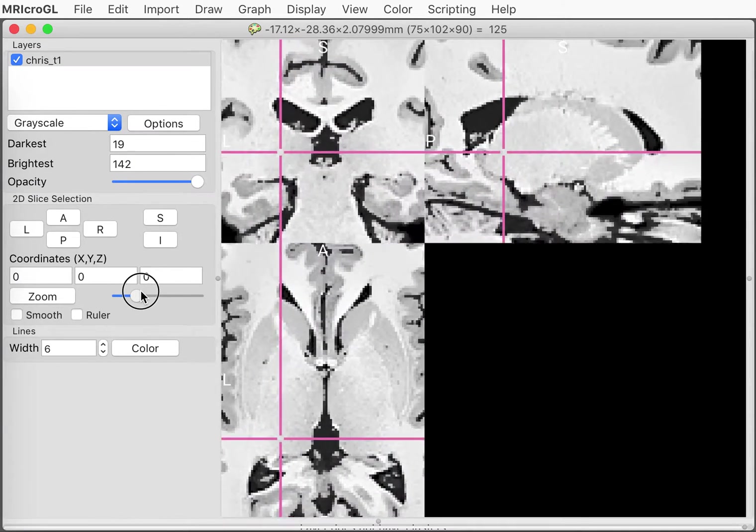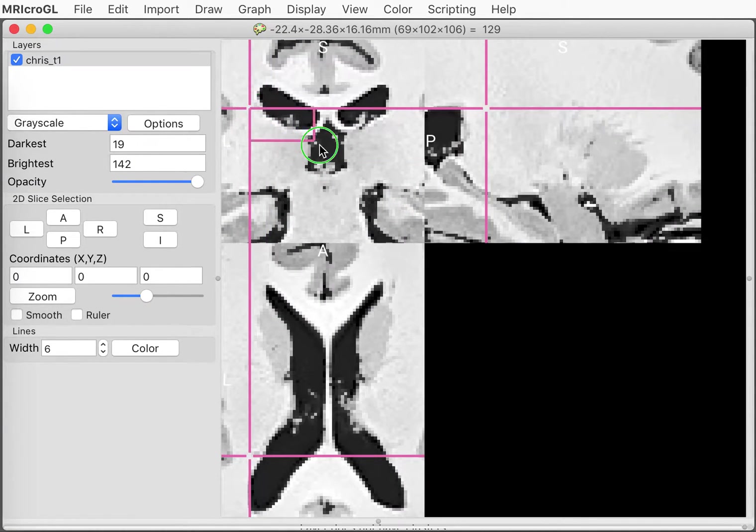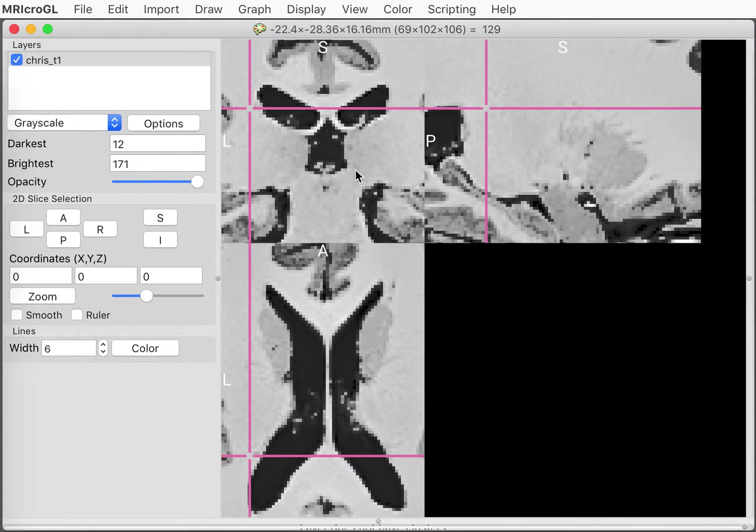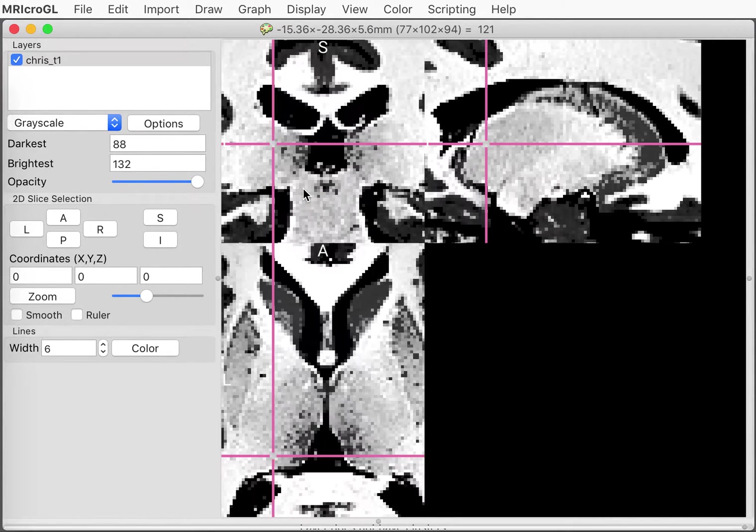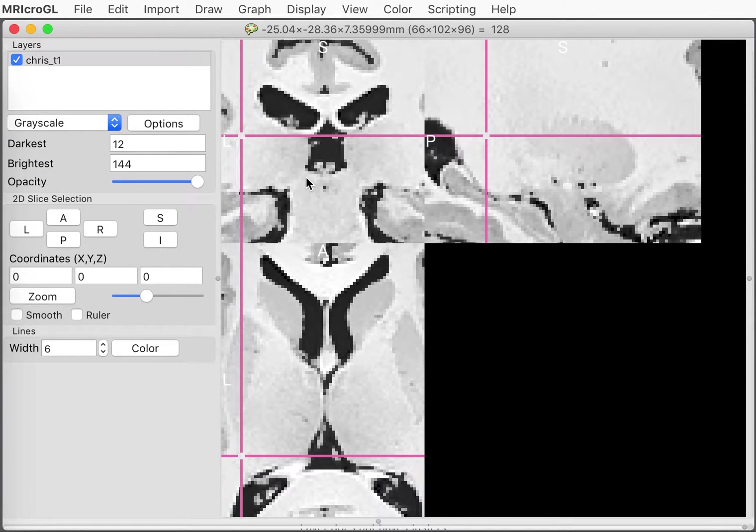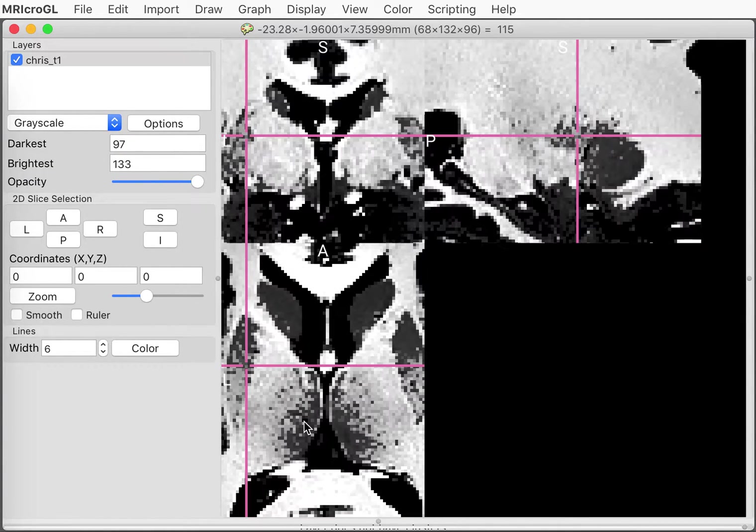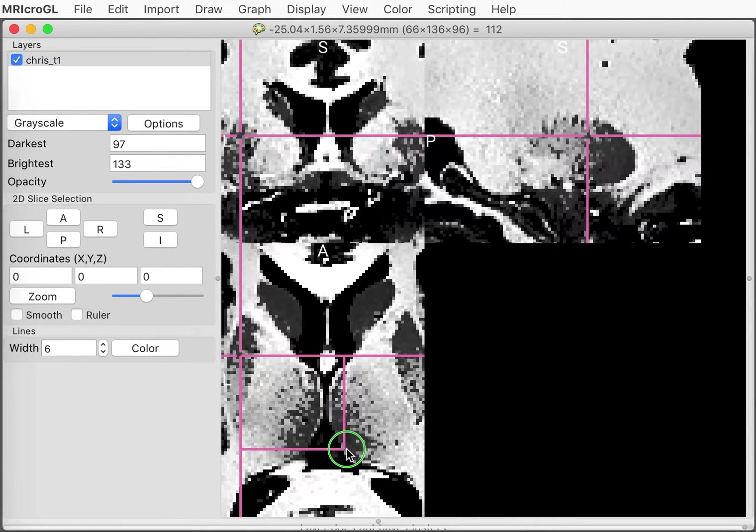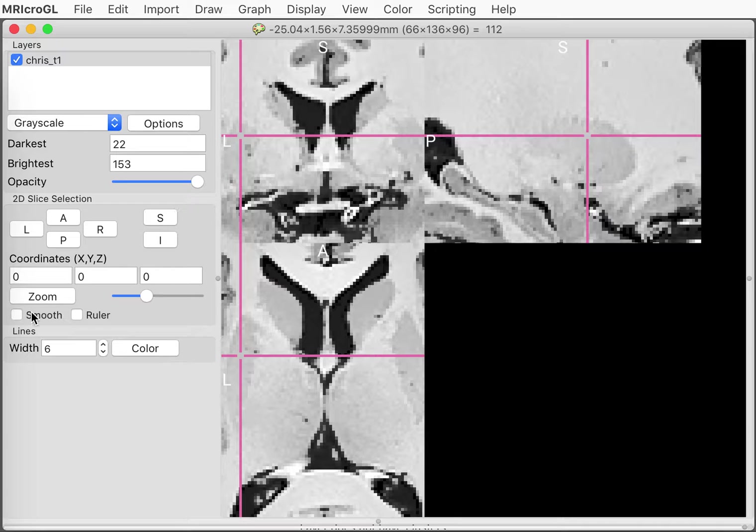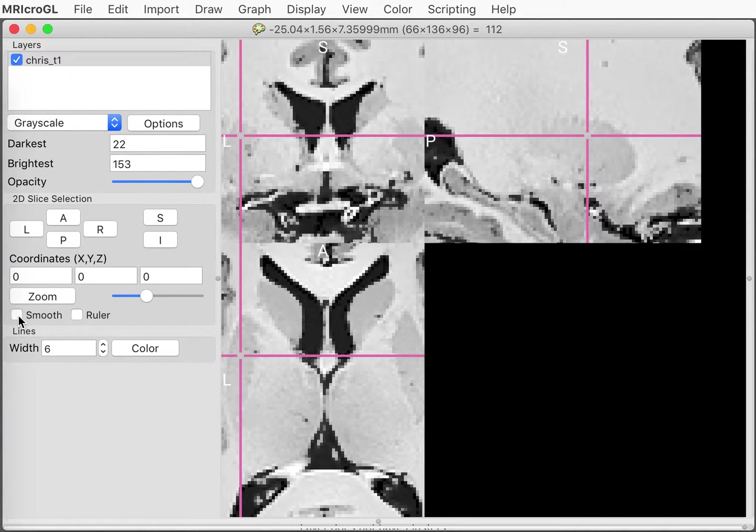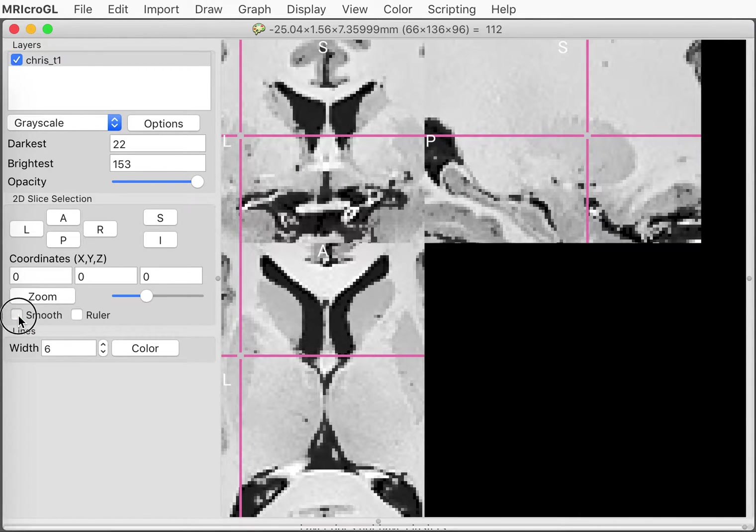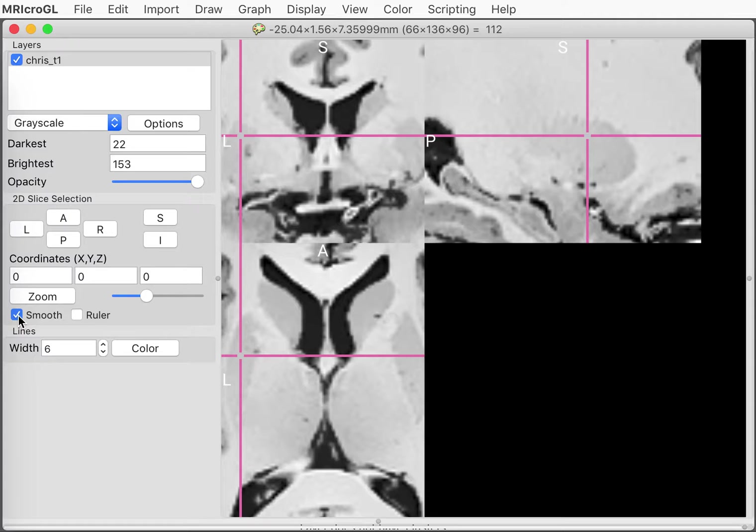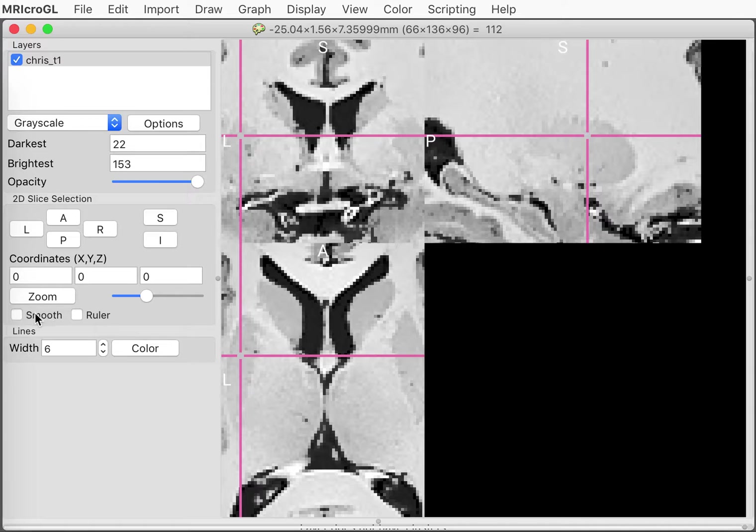Another thing to point out when we zoom in on an image is we can choose how jagged the image appears to us. This smooth button will make the image look a little more gentle. It'll look at neighboring voxels to determine the color. Without the smooth, we'll see the actual resolution of the image and the jagged edges that exist there.